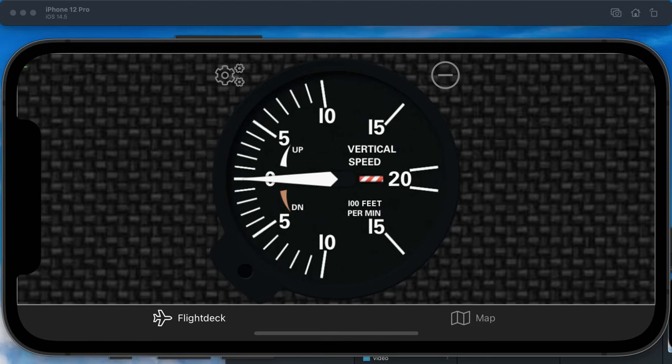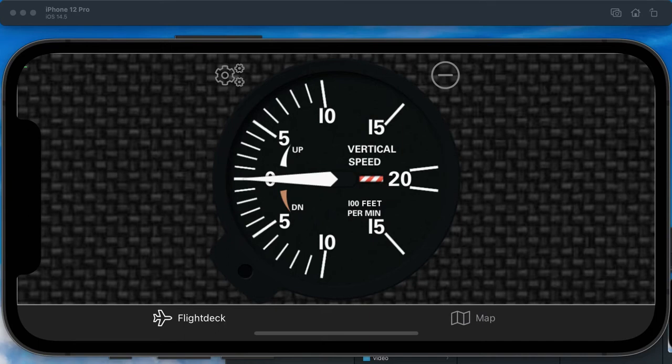It uses either an internal barometric sensor or the GPS altitude to calculate the vertical speed. This instrument works best with devices that have an internal barometric sensor.